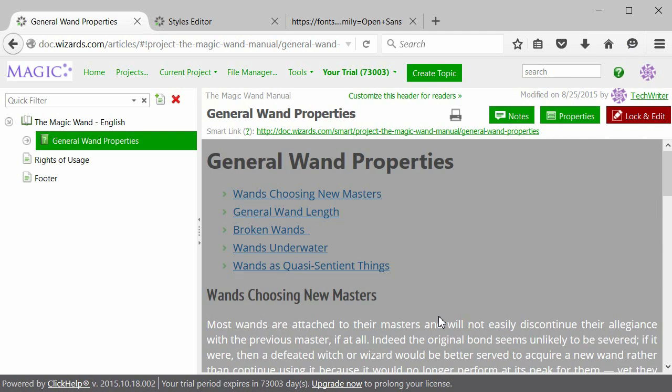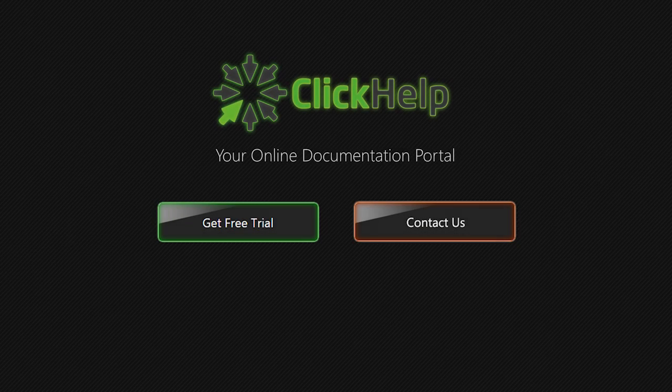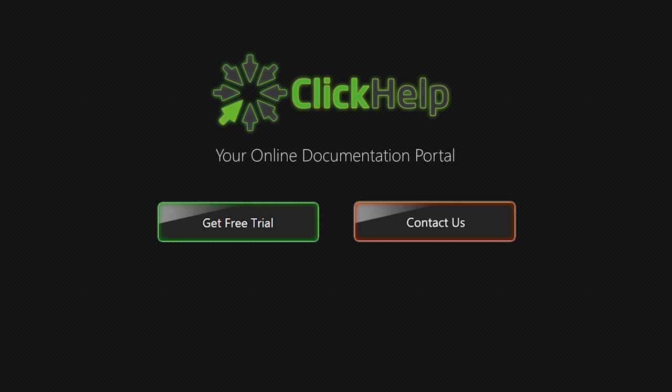Now, with these guidelines, you can create a design of your own. Click Help offers an easy way to style your online documentation without any limits. If you have any questions, feel free to contact us.